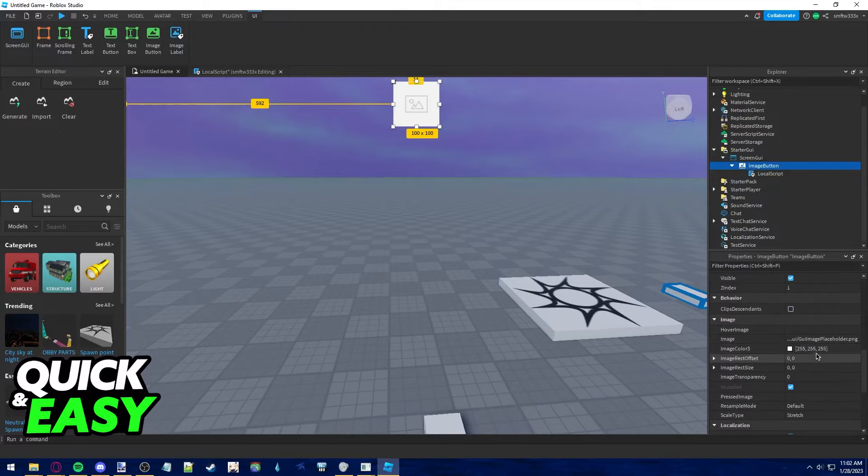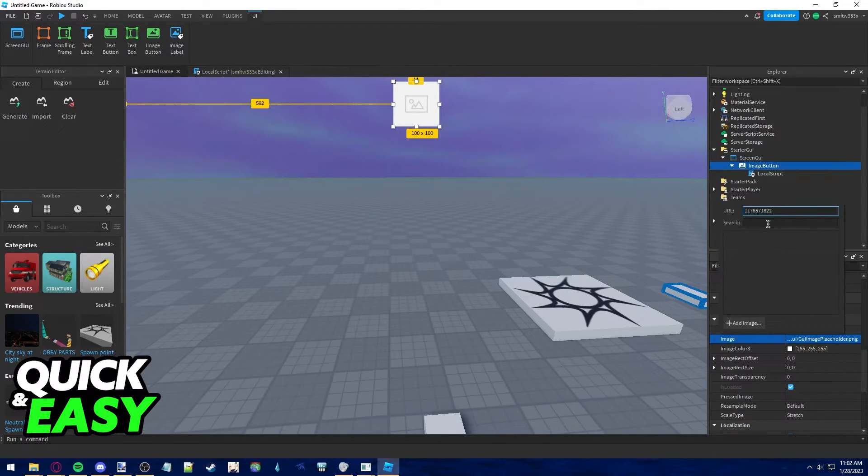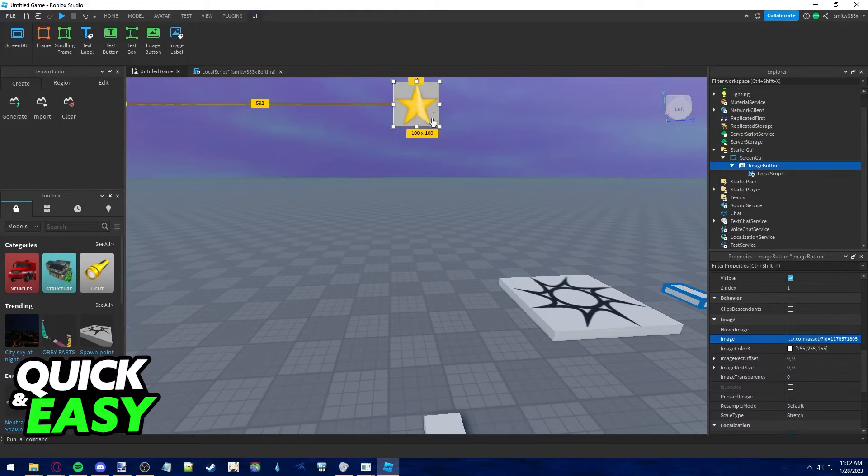Scroll down into the Properties, and find the Image tab. Paste those numbers and save. As you can see, it now has an image.